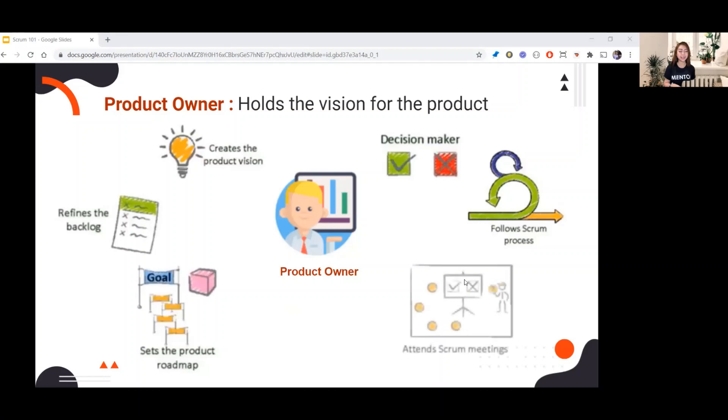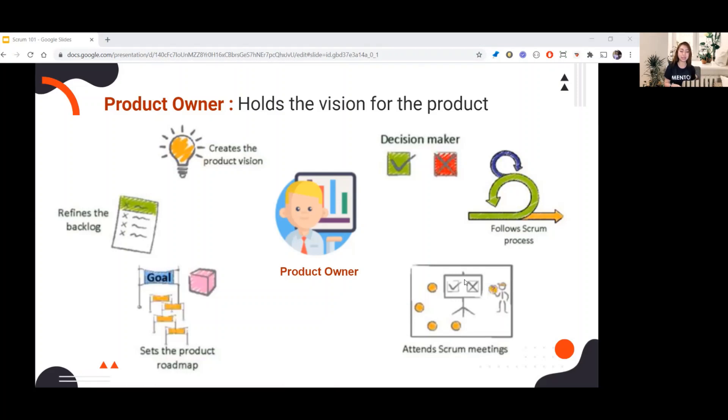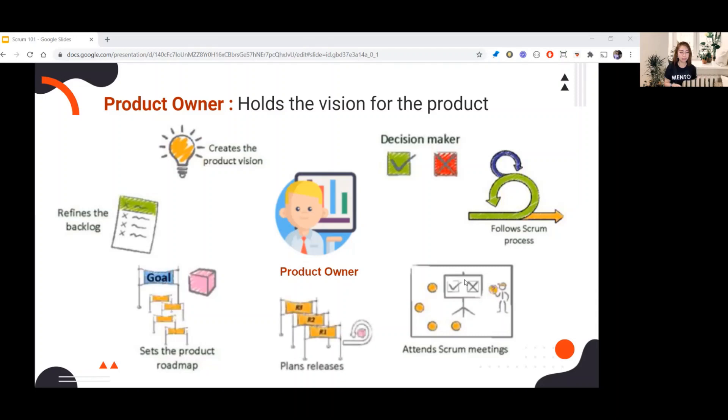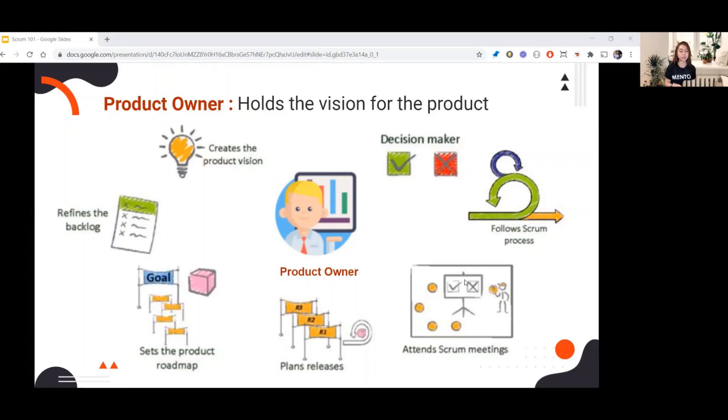Next, attend Scrum meeting. It is important that PO attends Scrum meetings for them to be aware of what's happening during the sprint. Last is plans releases. PO decides when to release the feature. This also depends on the priority of the business. That's all for the PO. Let's now proceed to the Scrum Master role.